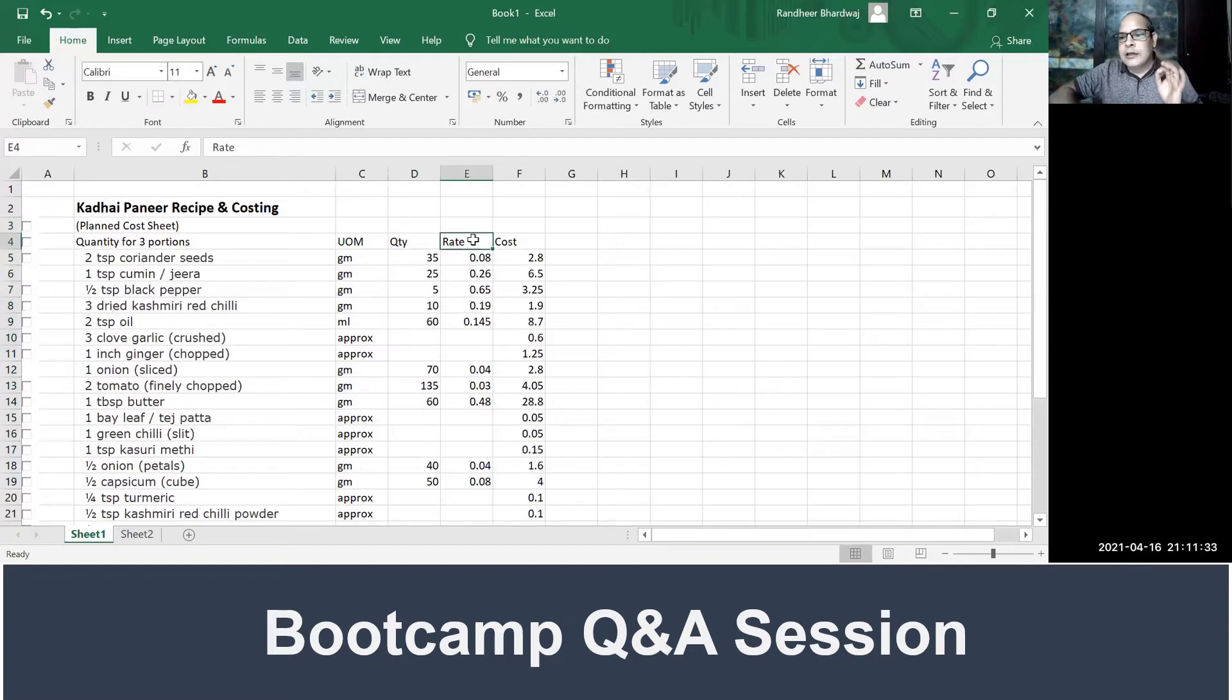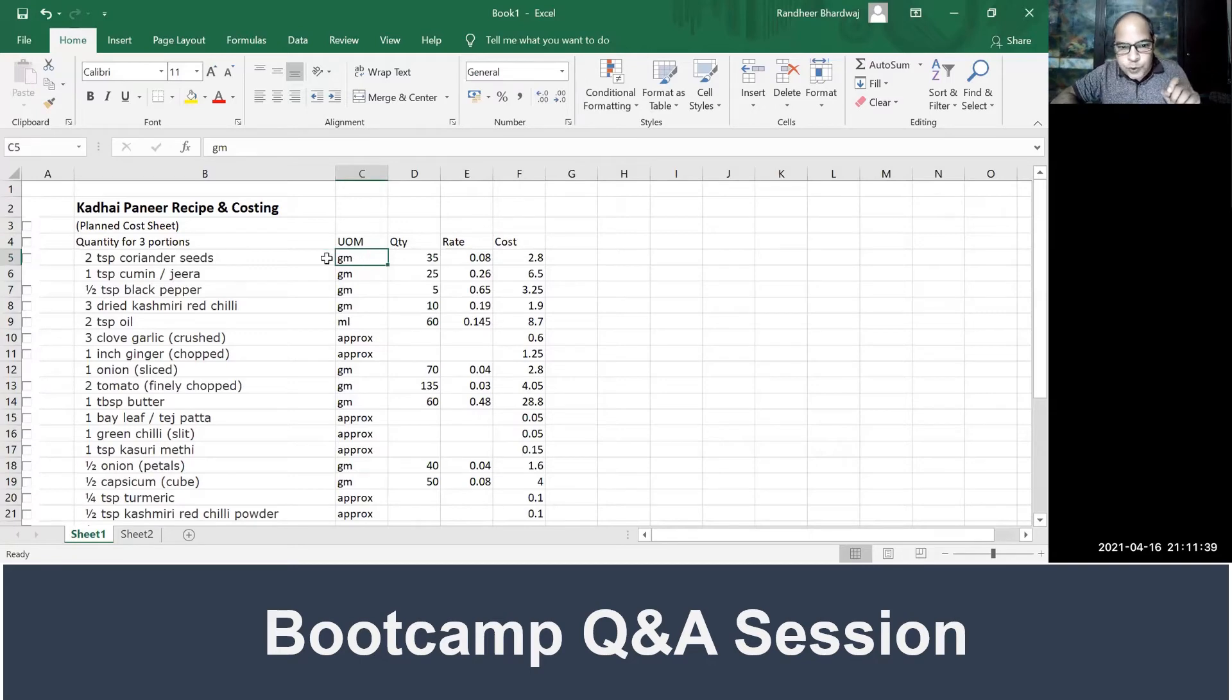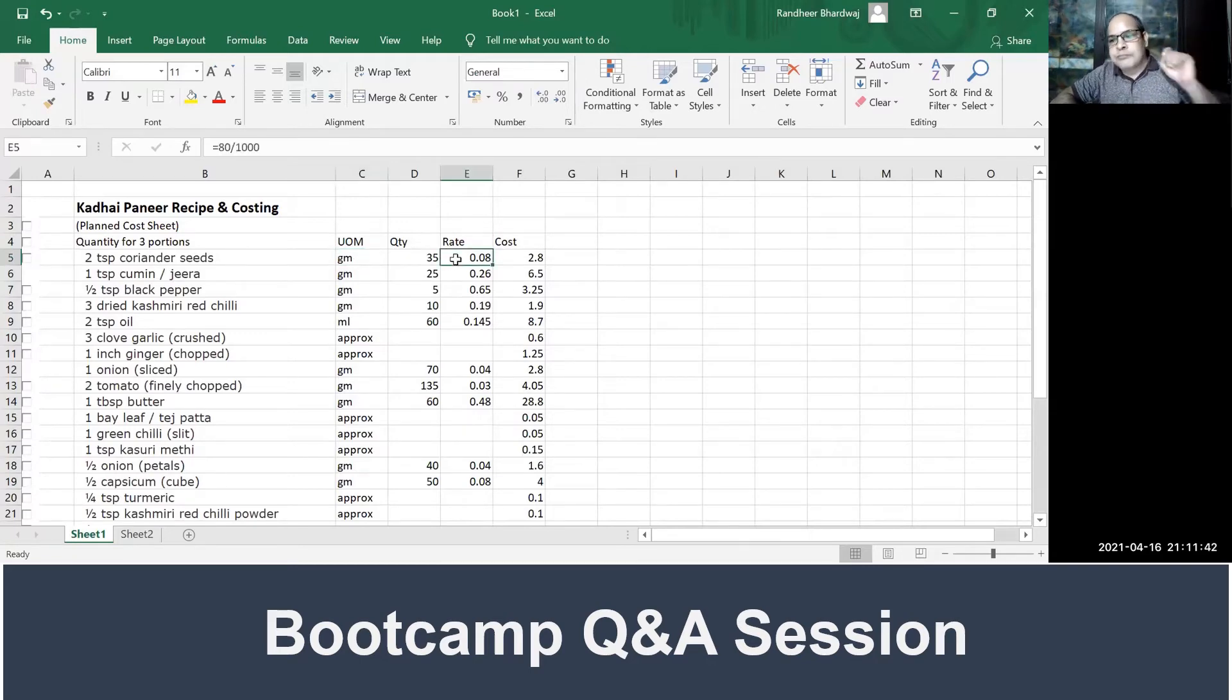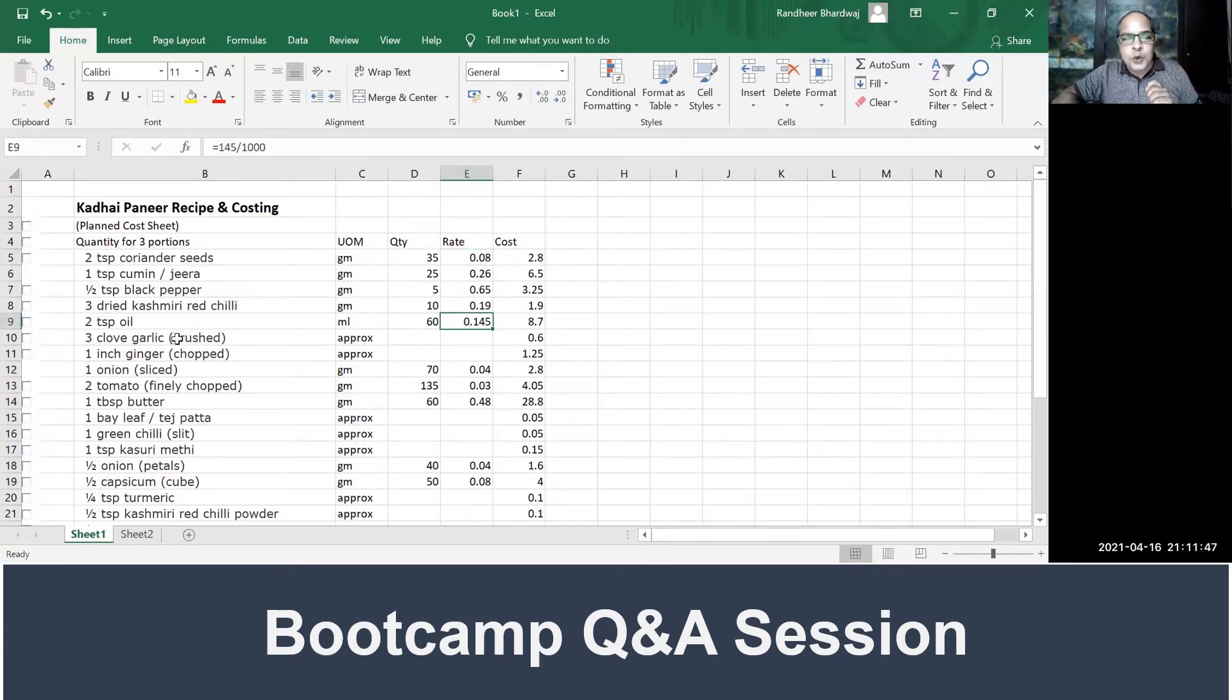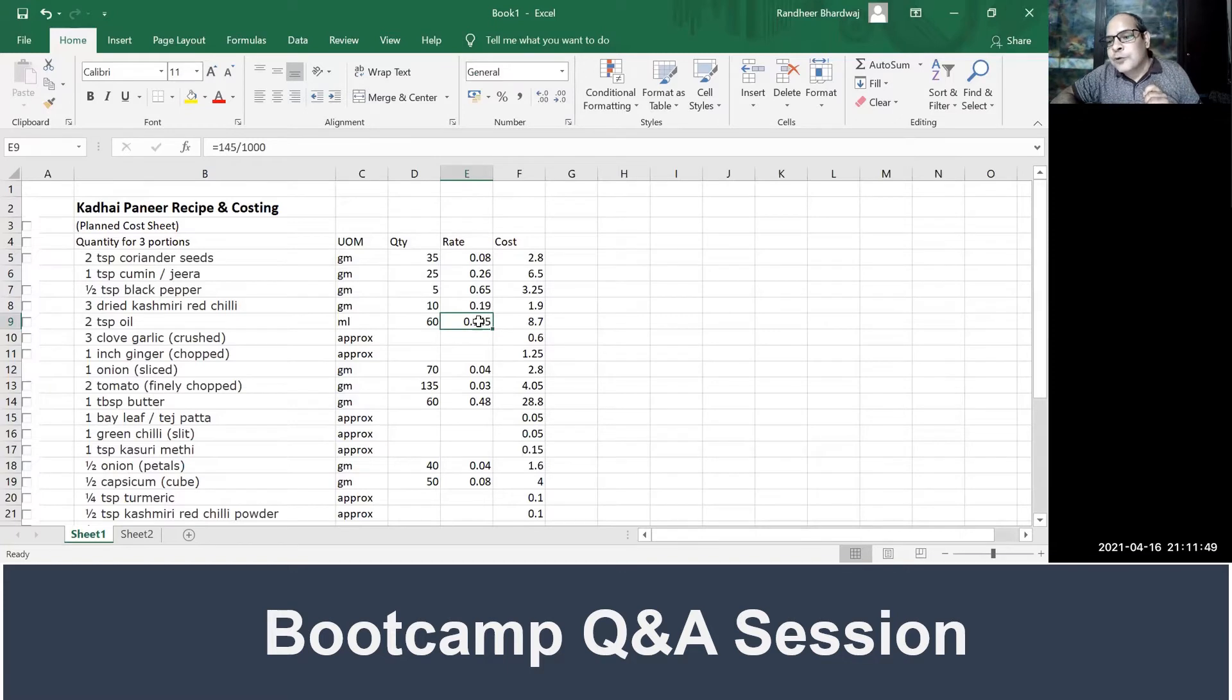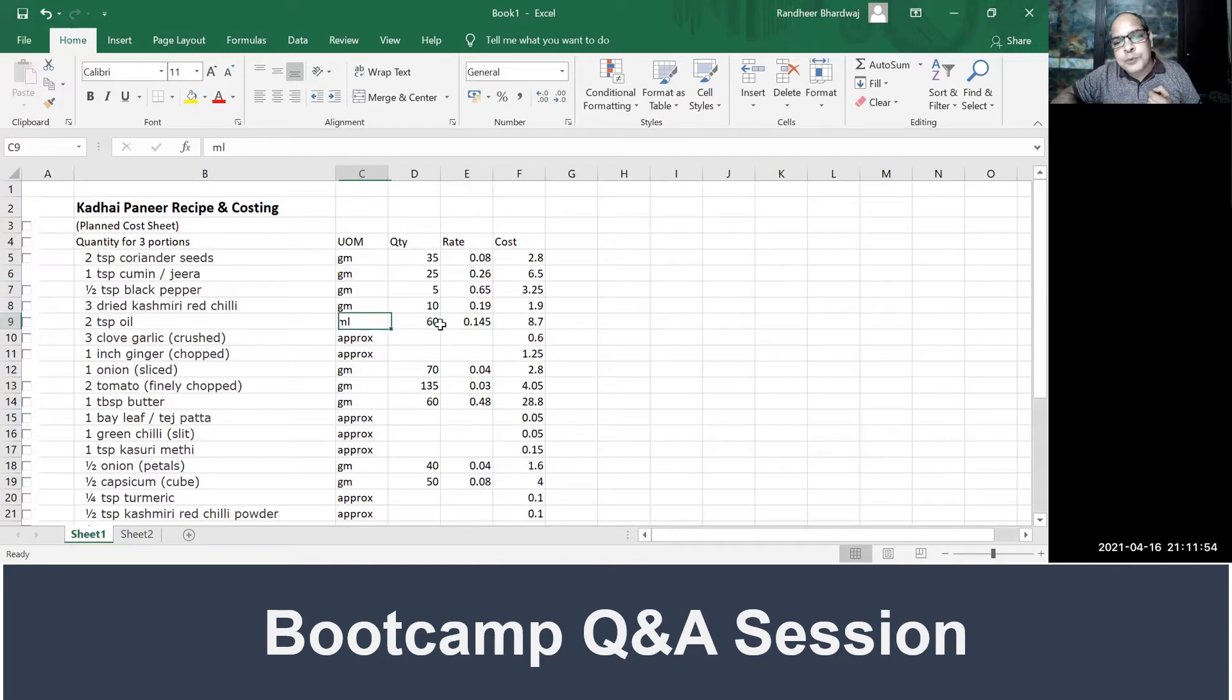Whenever the quantity is available, I have taken quantity. I have first measured the quantity, then I have put in the rate. Now here I have to be careful. Whatever I have selected, if the UOM is grams, the rate has to be per gram. If the UOM is ml, the rate has to be per ml.